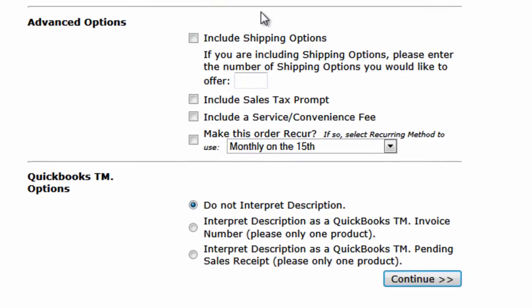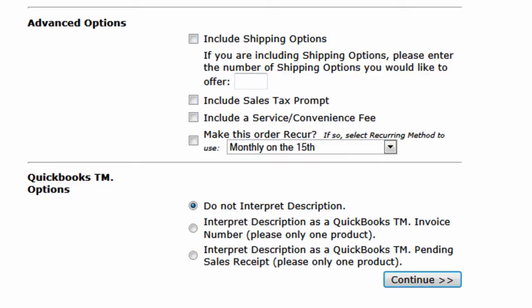Advanced Options allow us to select the number of shipping options we would like to include on the page, whether we'd like to include a sales tax prompt, an added convenience fee to charge a customer, or if we have the advanced recurring product — which we'll cover in another video — we can select the recurring plan to use for this page. We'll leave all items unchecked since we're not really shipping anything.